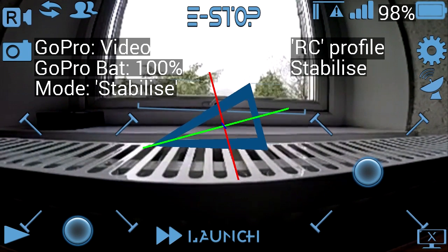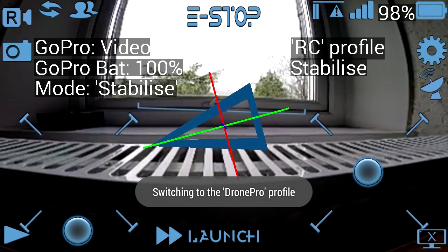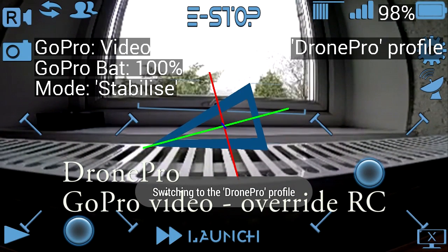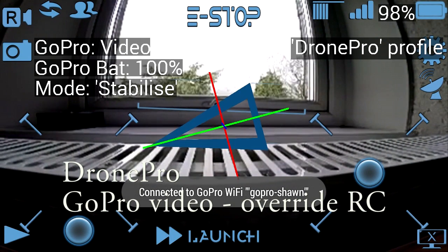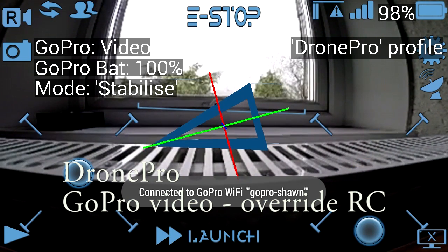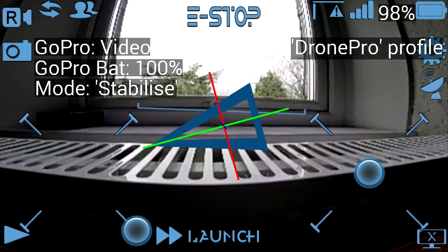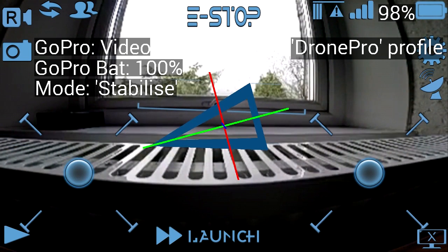I'm using an Nvidia Shield which has a built-in gamepad, and I'll switch to the override RC mode, which means that moving the gamepad controls would actually fly the drone.